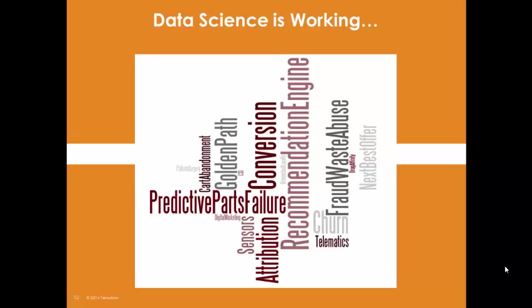Rapid-fire methods for predicting churn, providing a personalized next best offer, or predicting part failures are just some of the new insights being developed across a variety of industries.